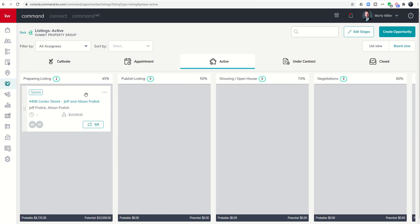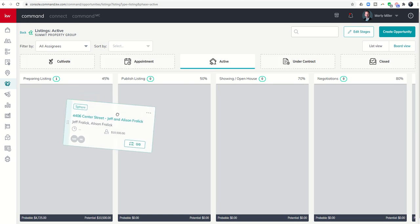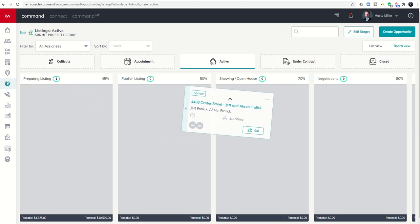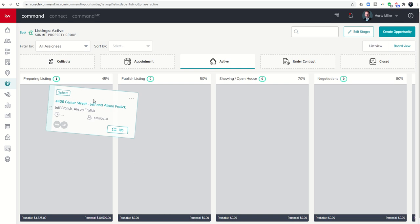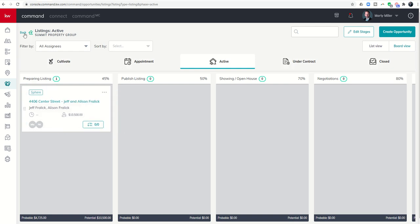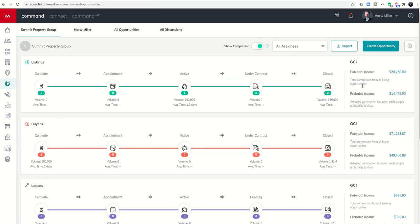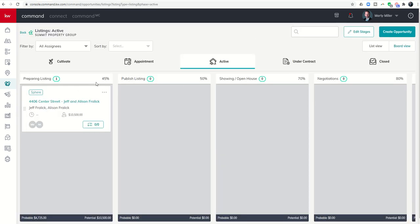Now that we've added the $10,500 it's up to $20,250 in potential, and yet the probable is $14,475. This listing will go live next week so we'll begin showing it. Let's say once we move it to showing, I just want to show you the difference what happens. This number is $14,475, that's at 45 percent.